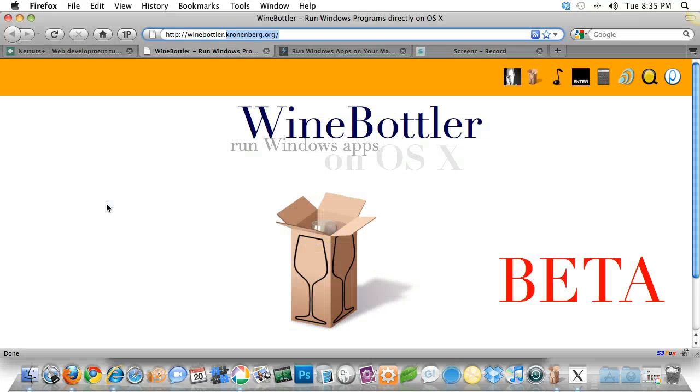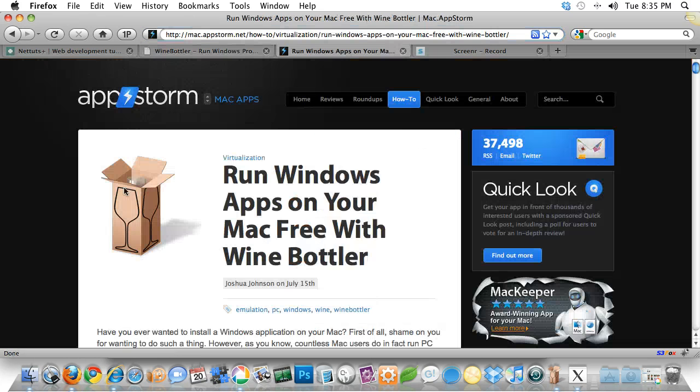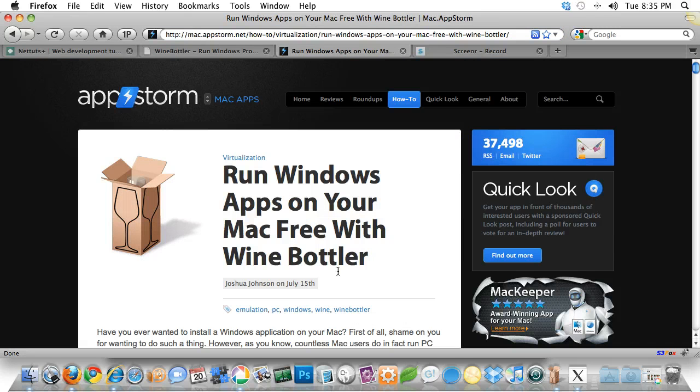If you want the full skinny on working with Wine Bottler to install apps, check out our sister site, mac.appstorm.net. They have a great article that I will link to on running any apps with Wine Bottler. Be sure to check that out.